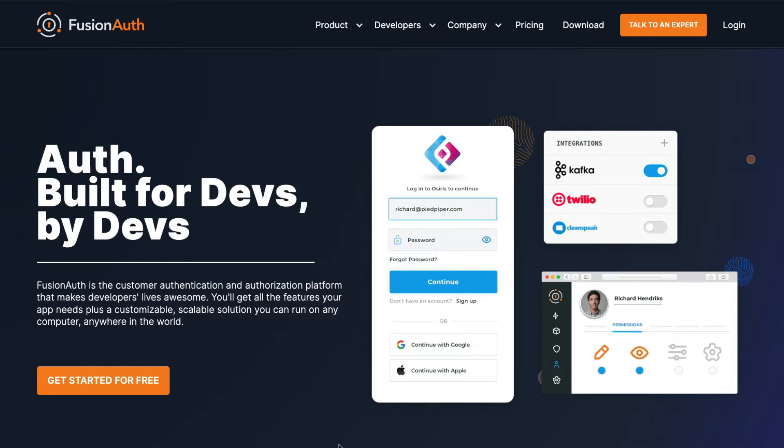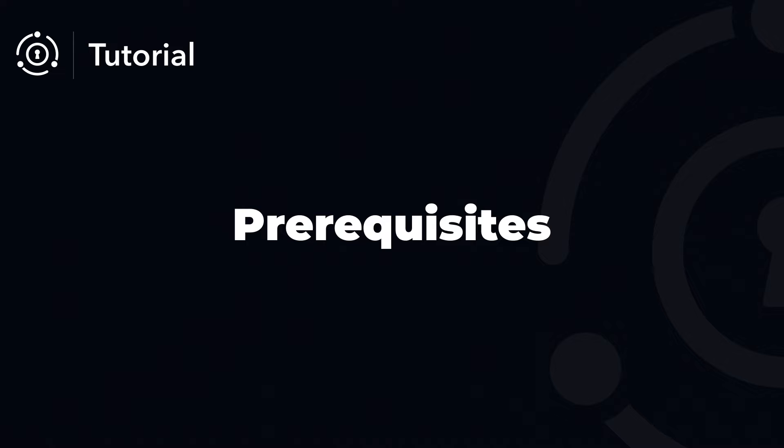Hello and welcome. Today we're going to guide you through the quick and easy process of setting up FusionAuth in just about five minutes.